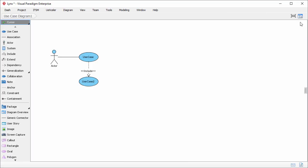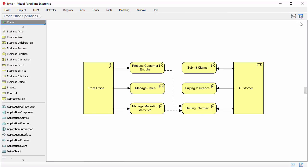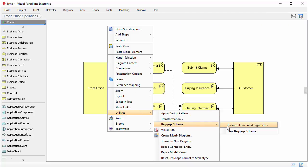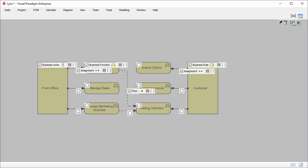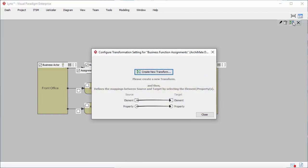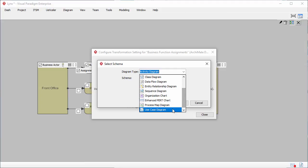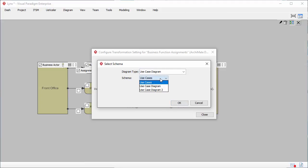Going back to the Archimedes diagram, I've defined two baggages — one for the Archimedes diagram and another one for the use case diagram. The next step is to establish a mapping between these two baggages. Right-click on the Archimedes diagram and select Utilities, Baggage Schema, Business Function Assignments. I click on this button to define the transformation, which is to define the mapping between the two baggages. I click this button to create a new transformation. I select the target diagram type, which is use case diagram, then select the baggage I just created for the use case diagram. Click OK.